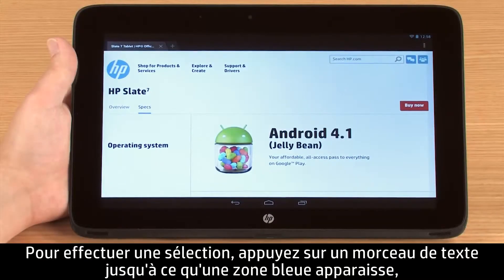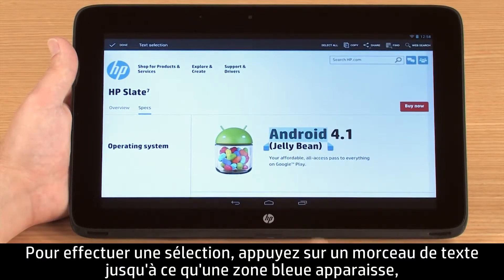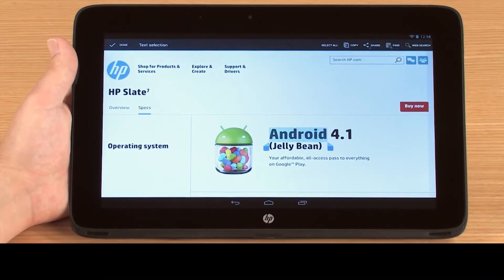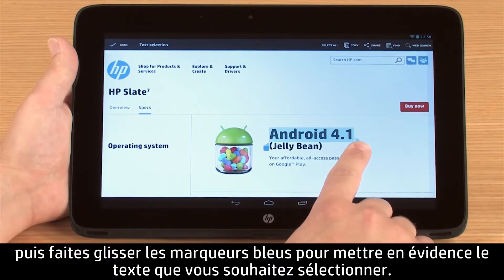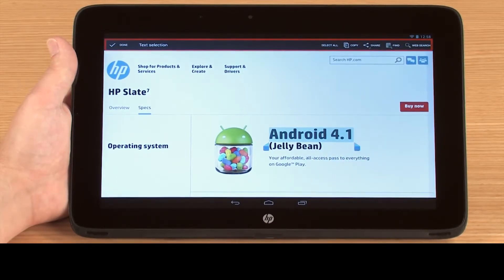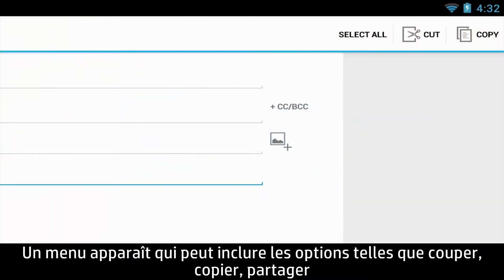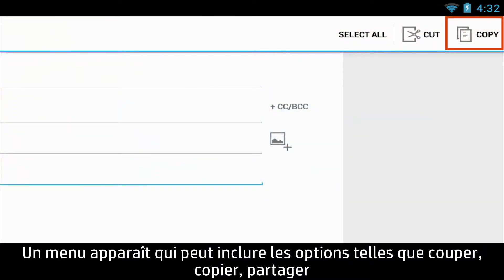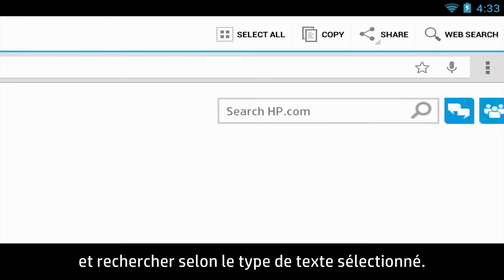To make a selection, press and hold on a piece of text until a blue box appears, and then drag the blue tabs to highlight the text you wish to select. A menu will appear that may include options such as Cut, Copy, Share, and Search depending on the type of text selected.